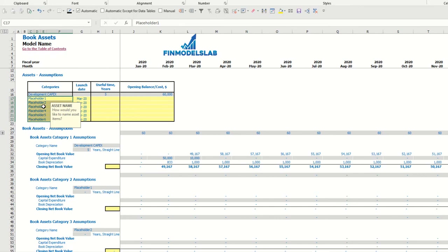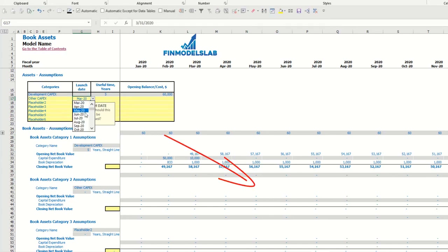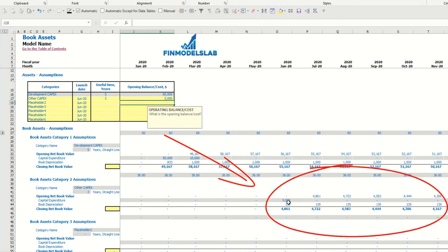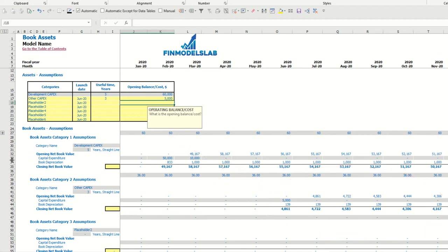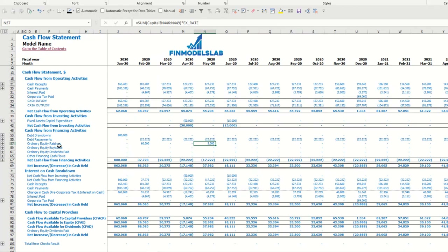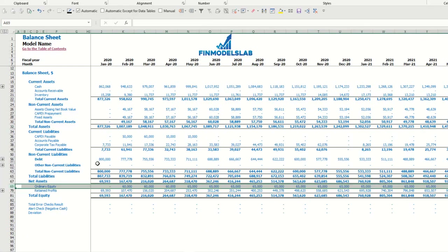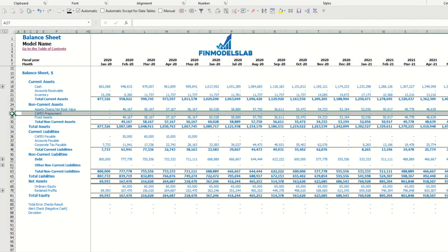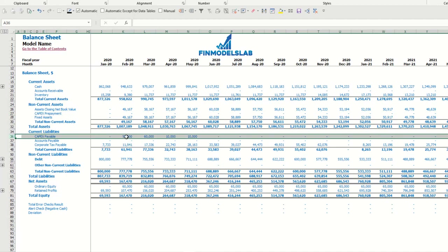You are also able to input up to six other assets — for example other capex with a launch date of June, a three-year useful life, and $5,000 cost. In this tab you have the calculation of capital expenditure, book depreciation, and closing net book value. The total amounts you may see in the income statement in the depreciation section; for cash flow, you see fixed assets capital expenditure; and in the balance sheet you see fixed assets closing book value and capex prepayments. In case of a payment delay you will have capex payable.